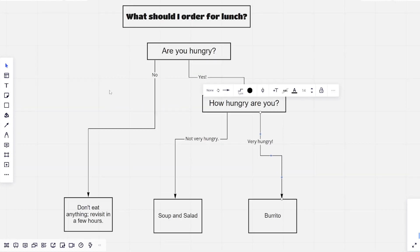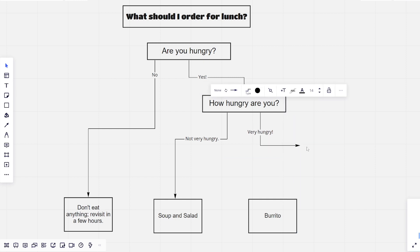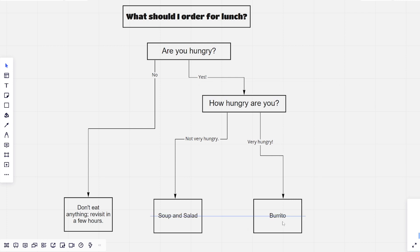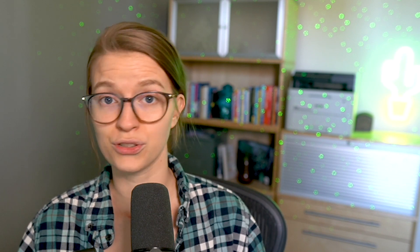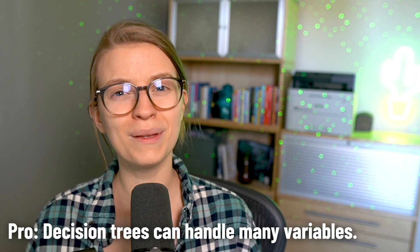Decision trees are also really easy to follow because they're so visual in nature, and many of us learned about decision trees in some form in grade school. When we're seeing a decision tree, it's pretty intuitive to know how to go through it and answer each question. If we don't agree with the end result, we can retrace our steps and figure out what actually led us there. And besides being visual, decision trees also help us capture a whole lot of variables that would be hard to capture if we just tried to write out a Word document.